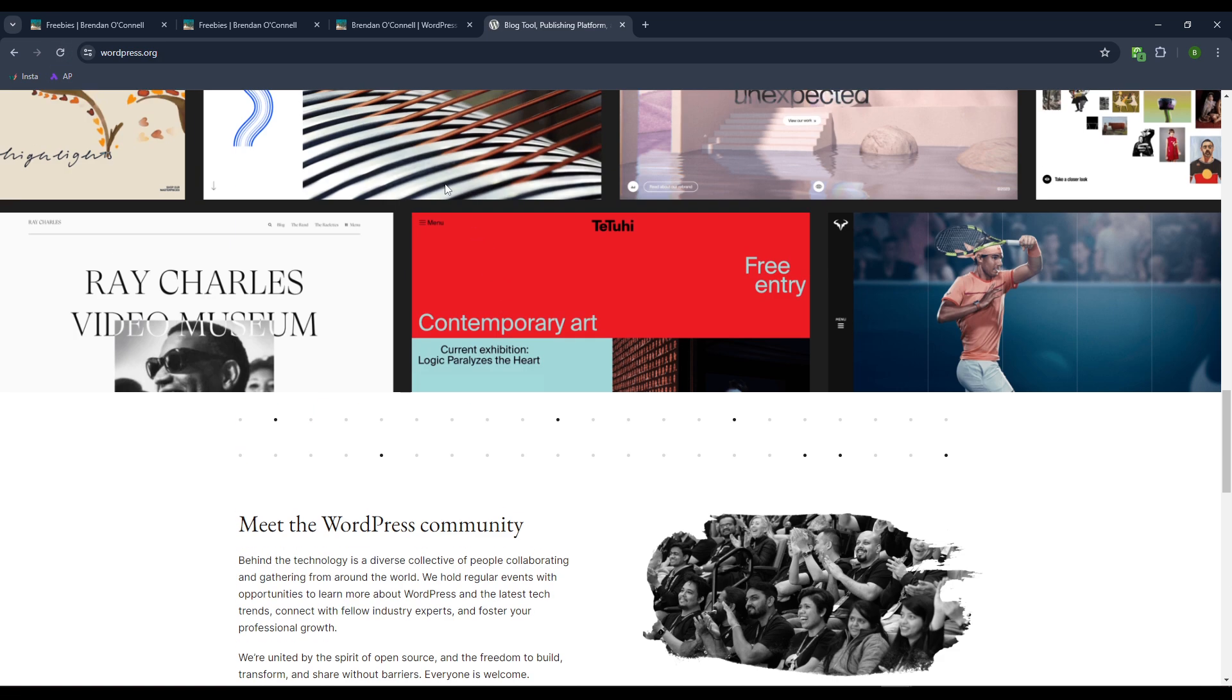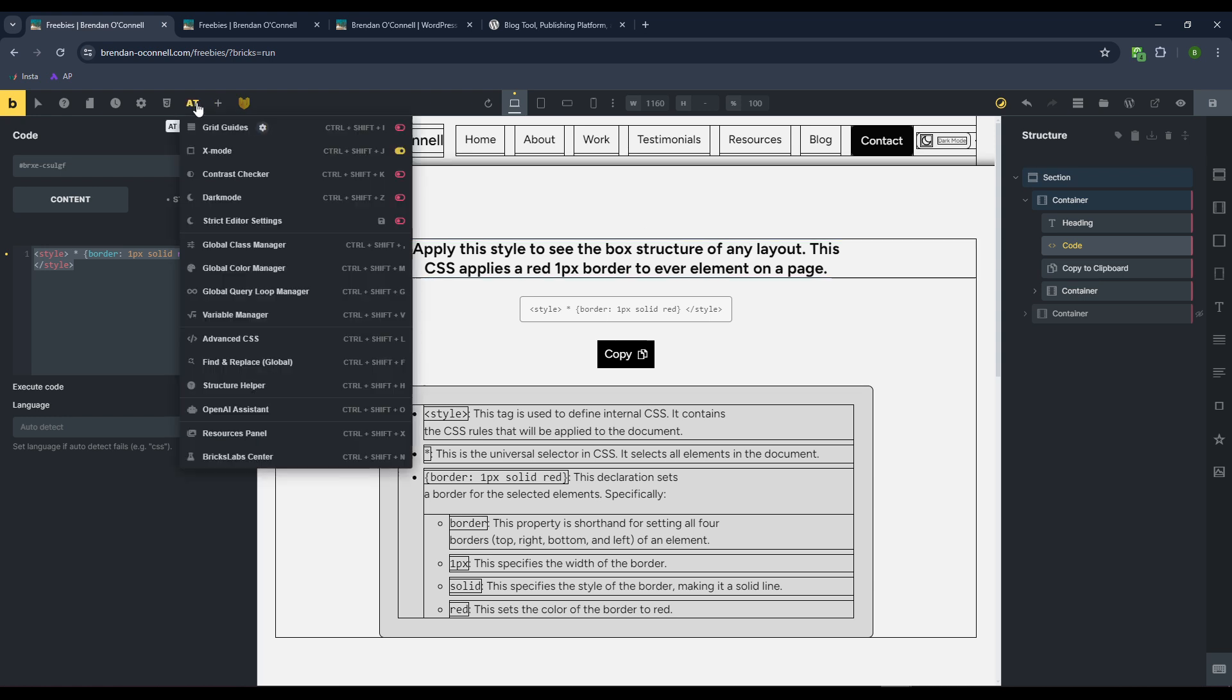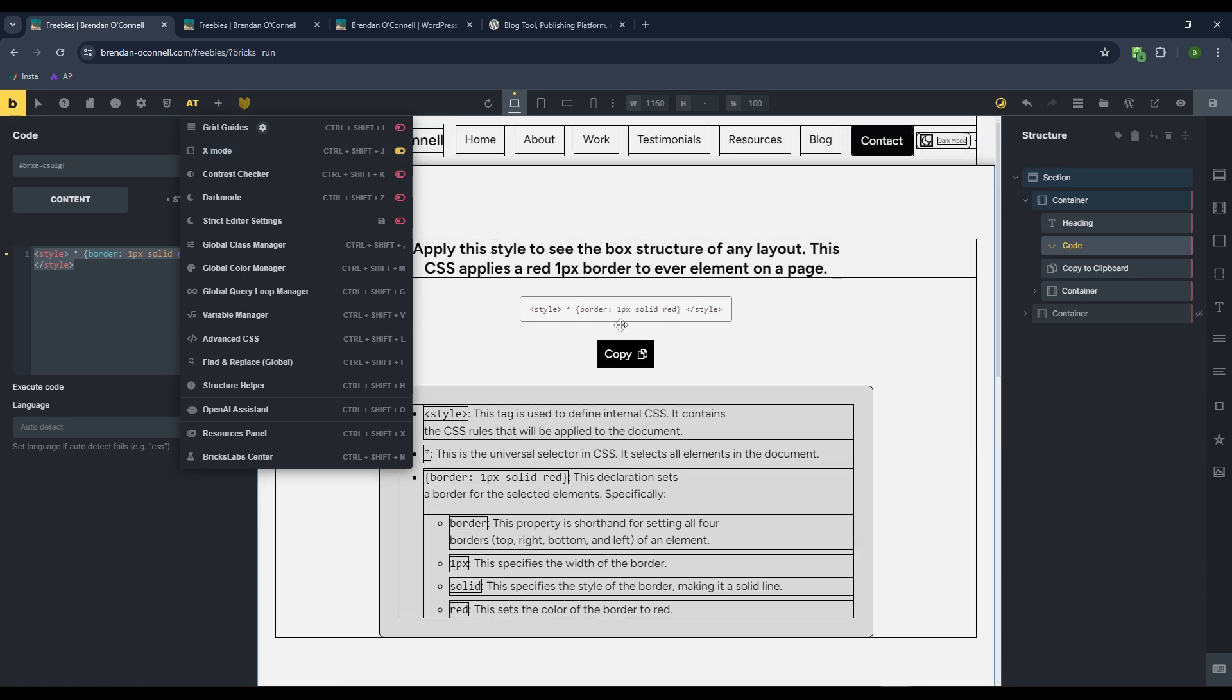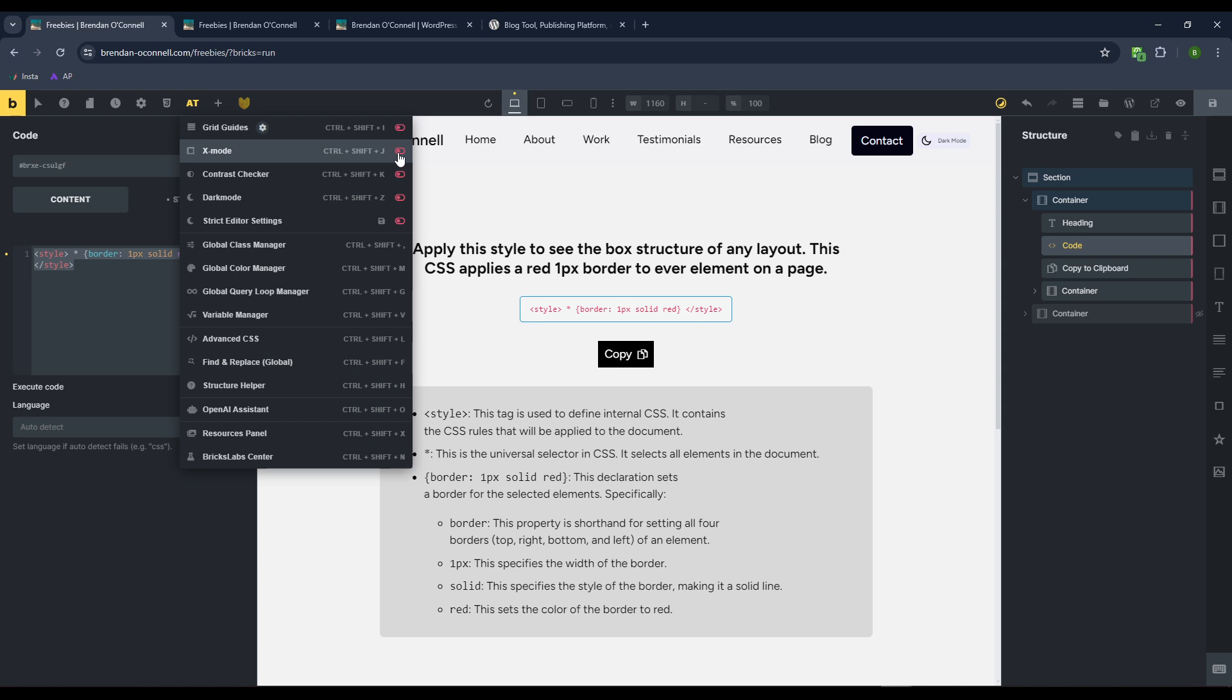But it's very similar to if you've used Advanced Themer. I've got the X mode on, right? So if I turn that off, that gets rid of a little X and gets rid of all the color as well.